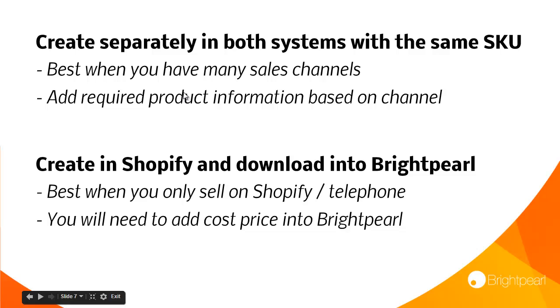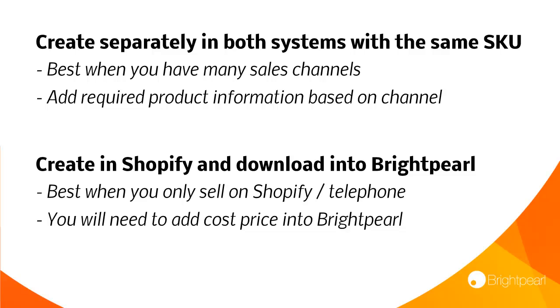Reasons why you might choose to create them separately are if you have a number of different sales channels and each different system requires different product information. So maybe you've got eBay, Amazon, two Shopify stores and you actually want to tune the content on each of those sales channels based on the audience. In that situation it's really best to create them independently on all your channels. Just make sure that they've all got the same SKU.